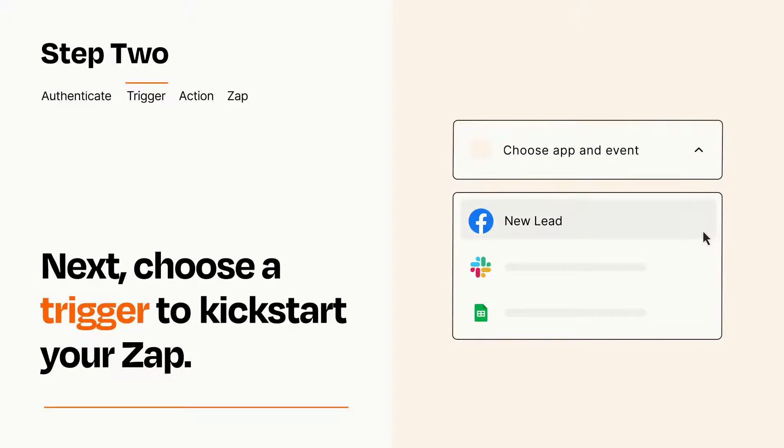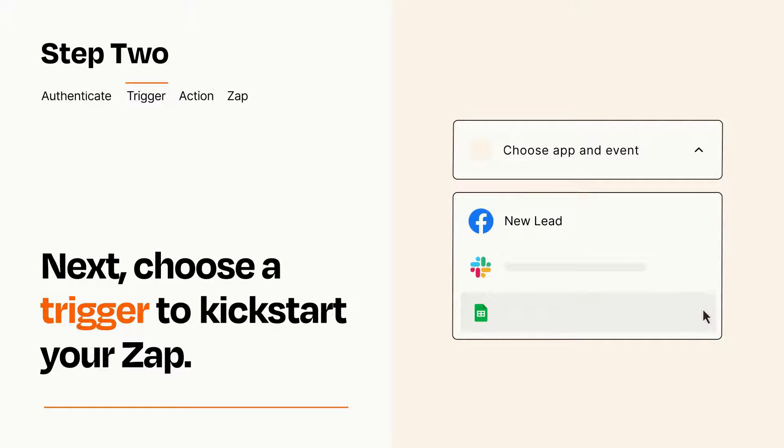Now let's set up your trigger, which is the event that starts your Zap. Pick the trigger event that you want from the list.